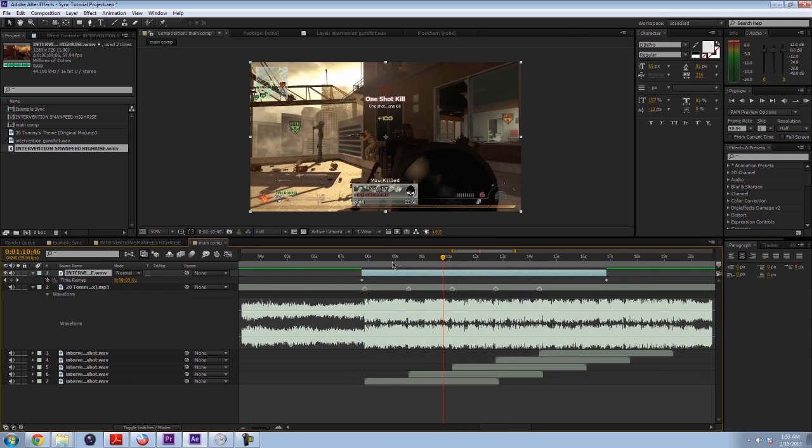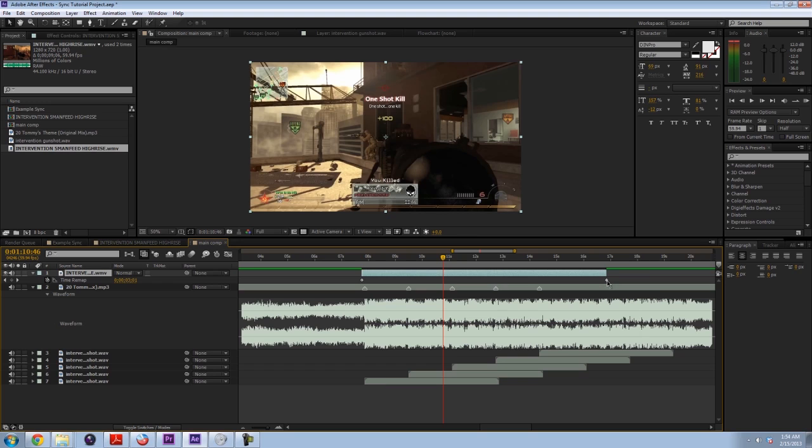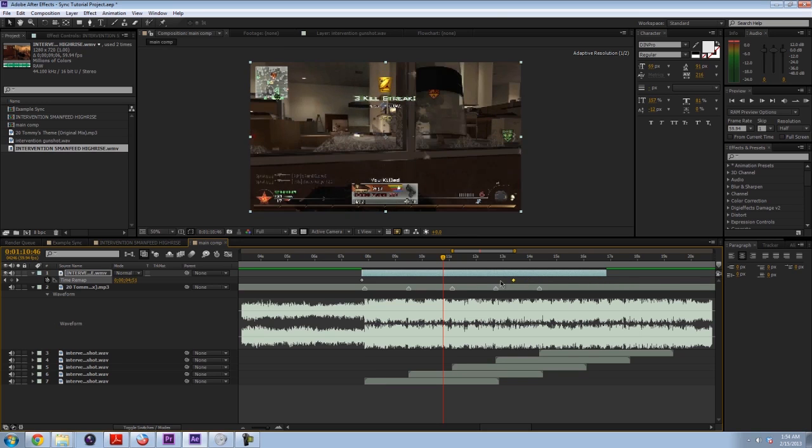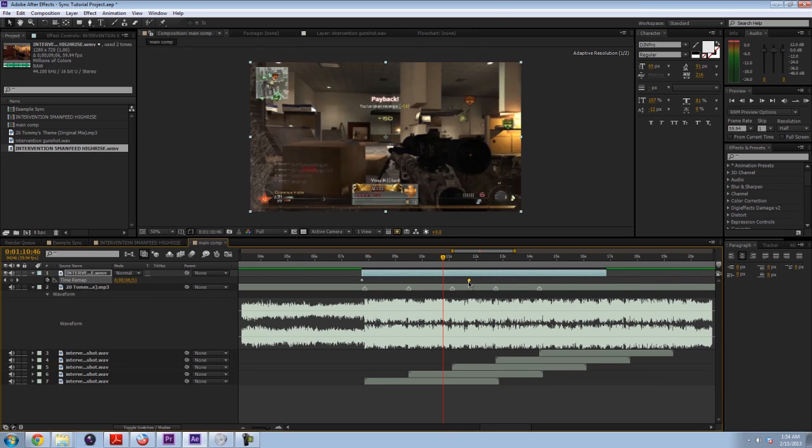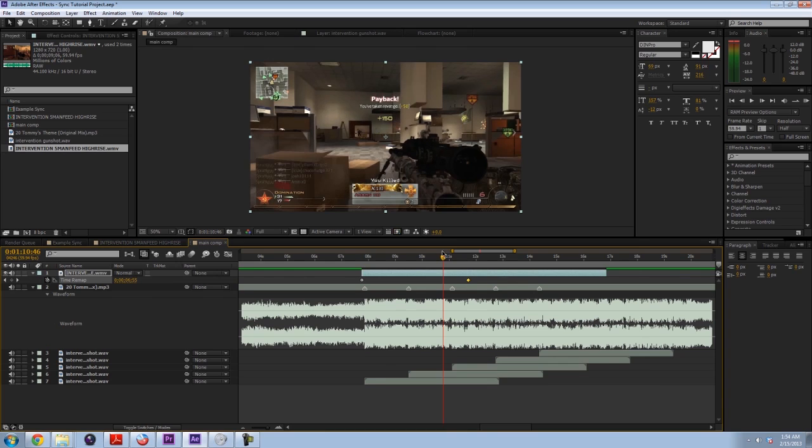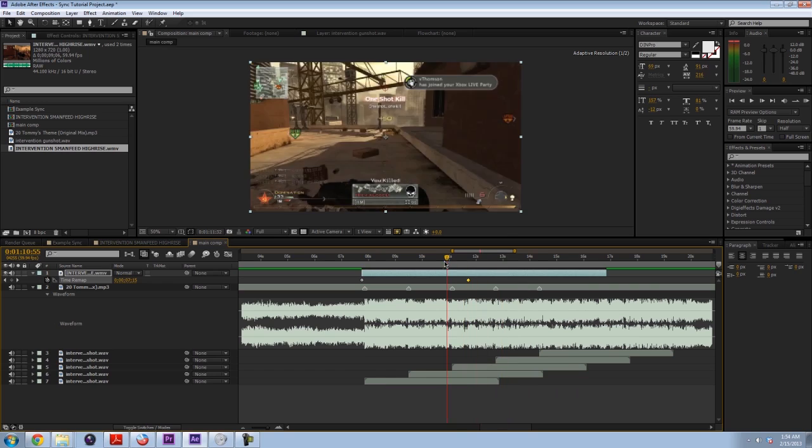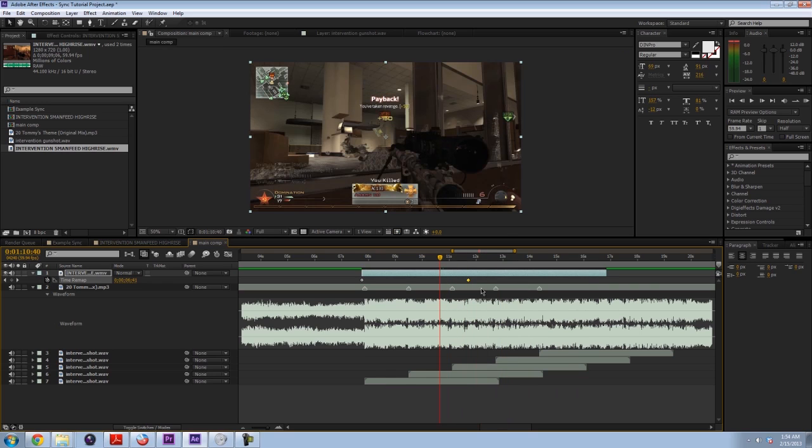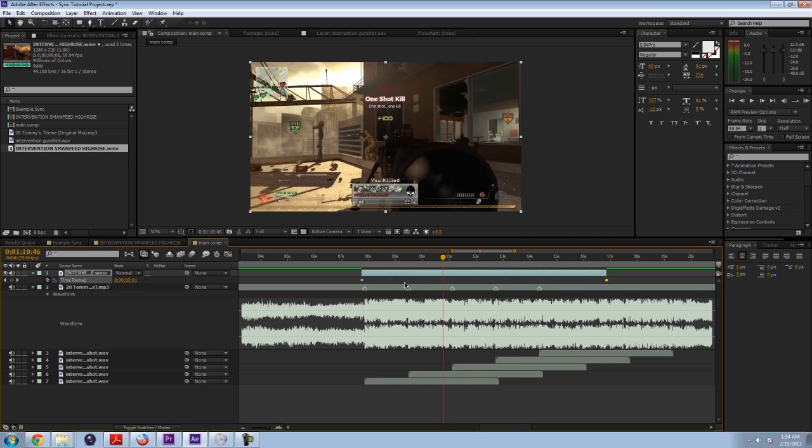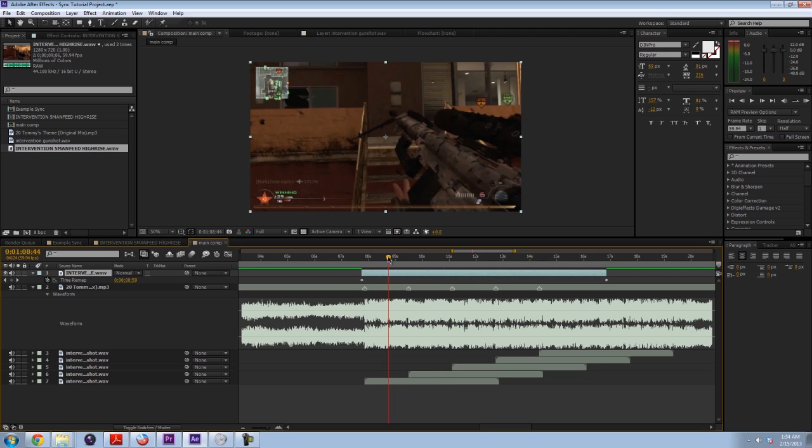What that does is it brings out two of these keyframes. Now what keyframes are is it tells the program you want something to be at a specific time. So if you move these keyframes, it moves what that value is. Now for this, by default, this is the beginning of the clip, and this is the end of the clip. So if I drag the end of the clip to around here, you can see that the clip ends right here, and then the rest is just nothing. So if I undo that, the basis of syncing is to create more of these keyframes at each gunshot.